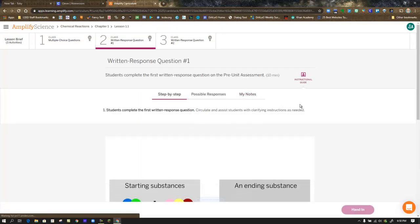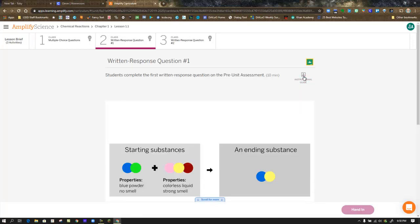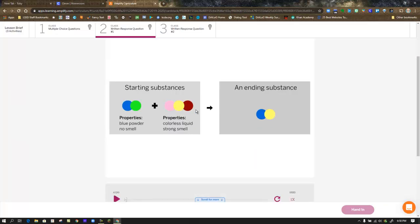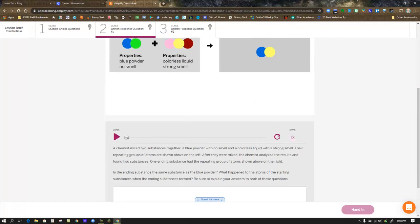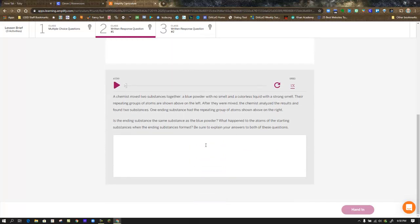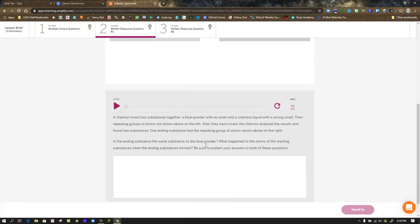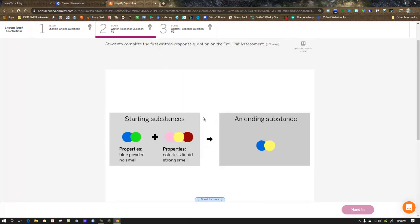In Step 2, you're given the first of two written response questions. This is written response question number 1. There's a diagram and a prompt. Again, a reminder that there's always the audio to read the prompt to you. You can control playback speed, and there's a spot in the bottom text box for your response.